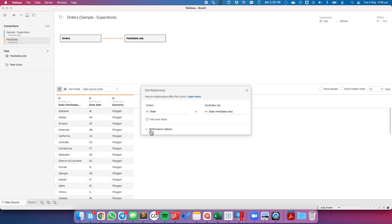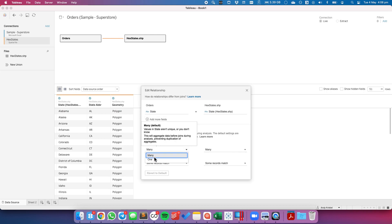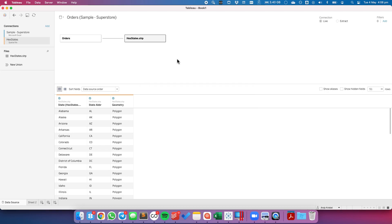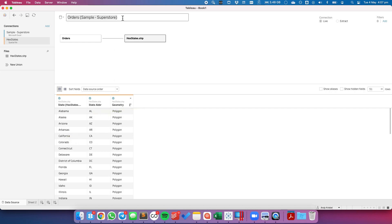Drag that over to the right-hand side to create my connection, and in this connection, I'm going to change my performance options from one to one. And there we go. You can see we have the state, the state abbreviation, and the shapefile. Let's go ahead and rename this as Superstore with hex map.